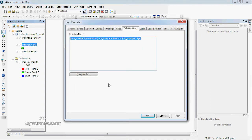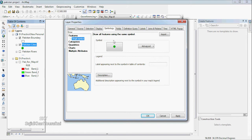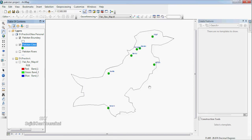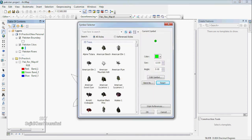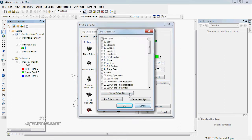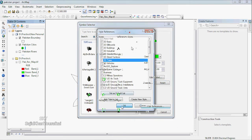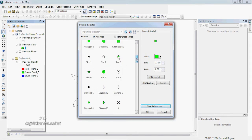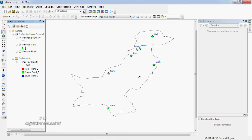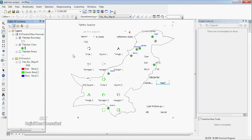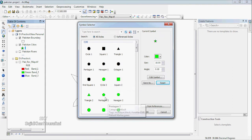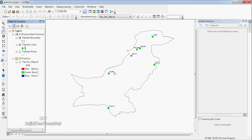So for Symbology, you can tell them the symbology. You can choose a symbol — for example, a star. The Pakistan cities layer uses a star symbol. You can also use a rectangle symbol and adjust the size.